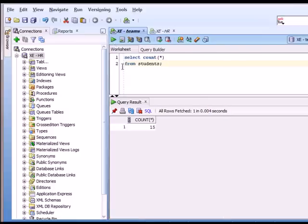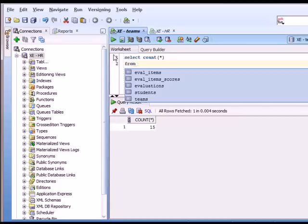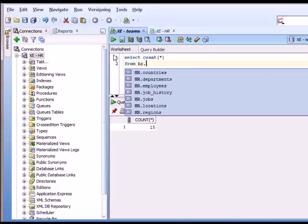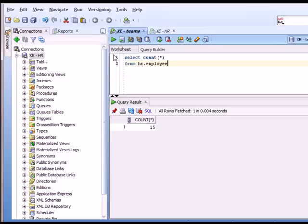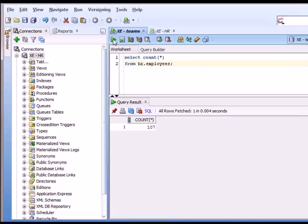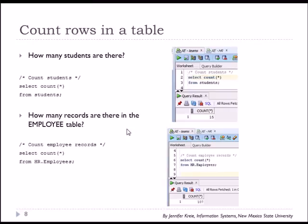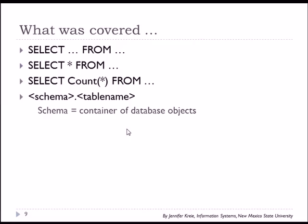it tells me I have 15 students. Now if I want to see how many rows of data I have in the HR employees table, then I specify HR and I can run that command. And we see the 107. So that's the same thing that we see from these screenshots.